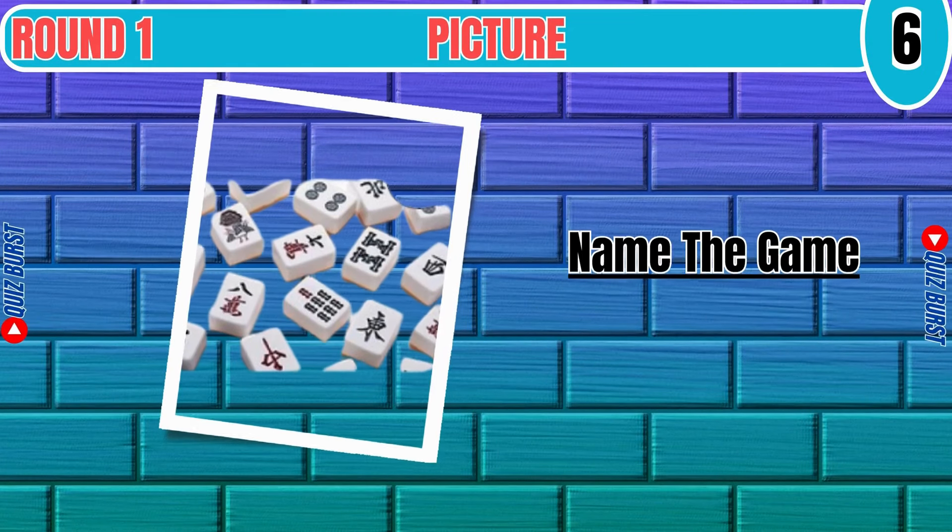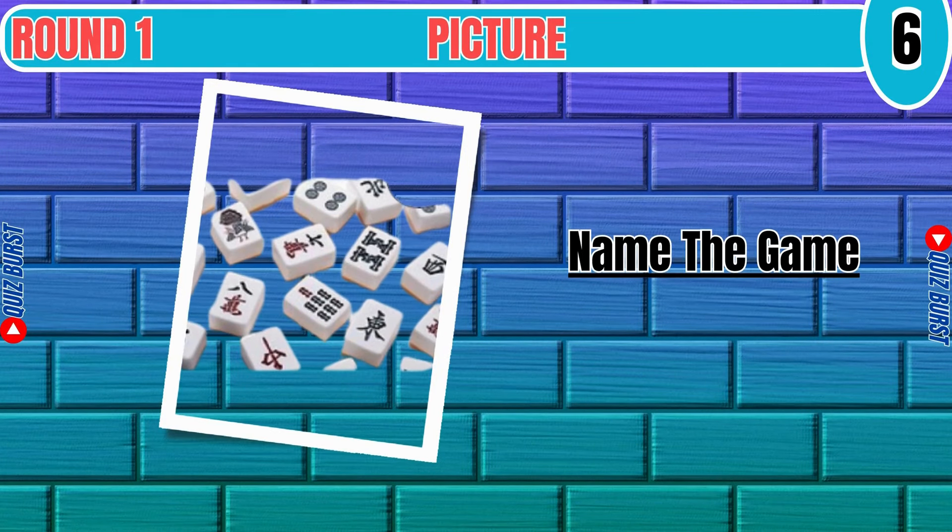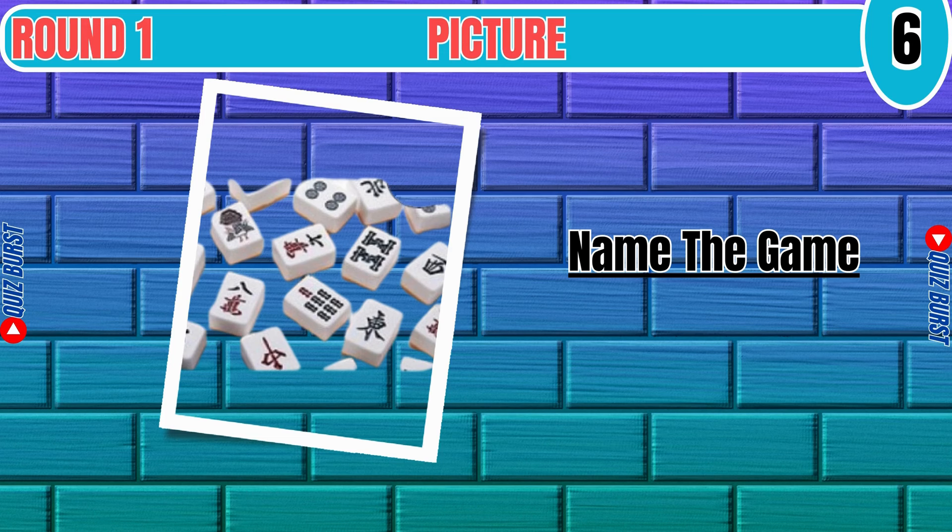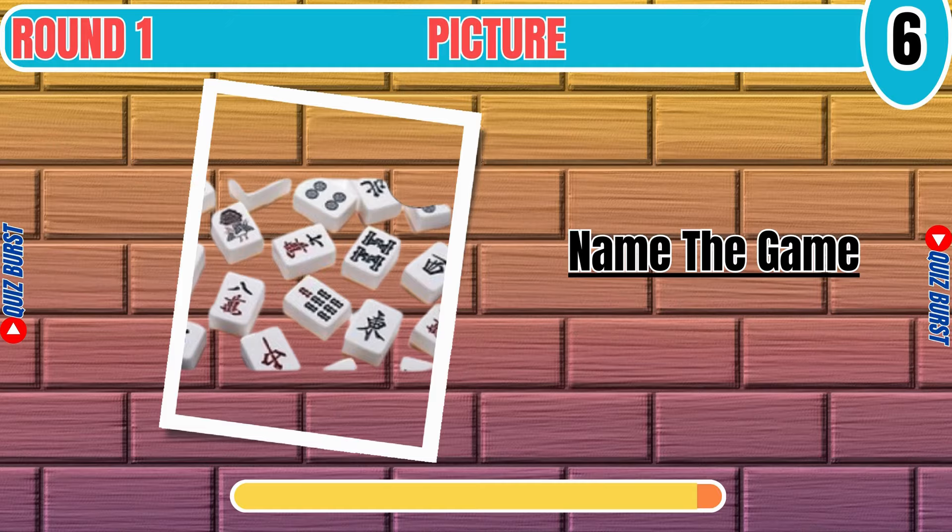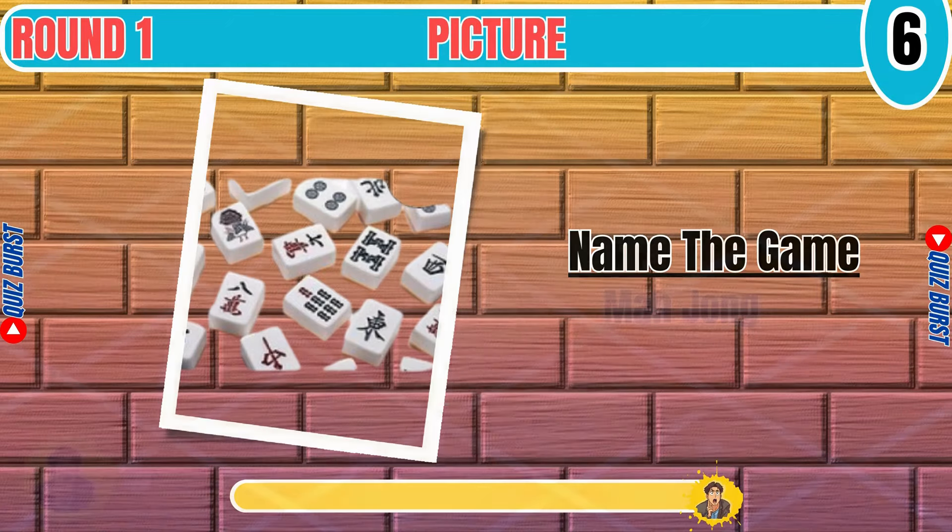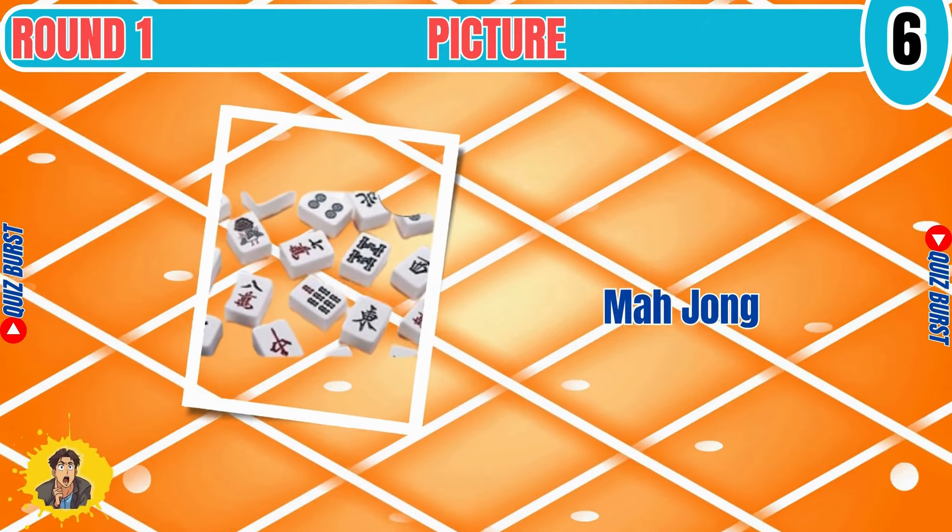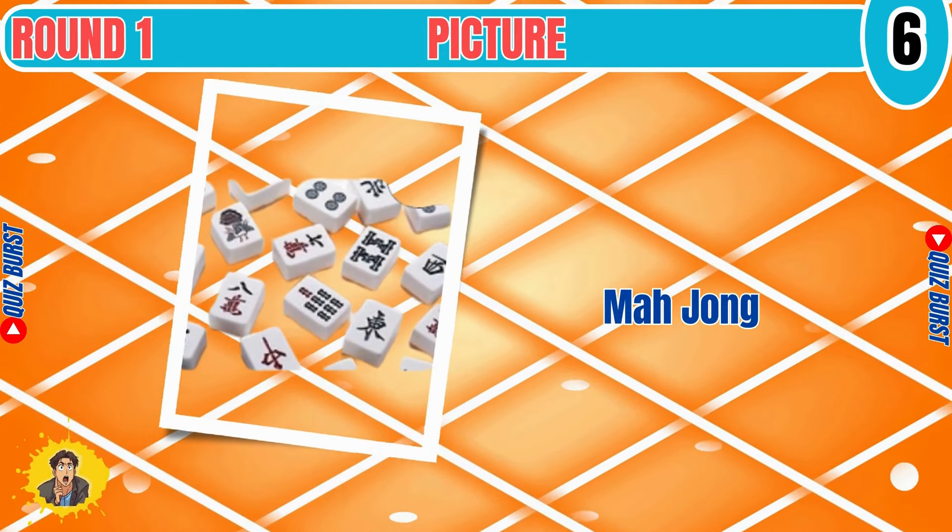NFL Super Bowl American Football. Name the game.